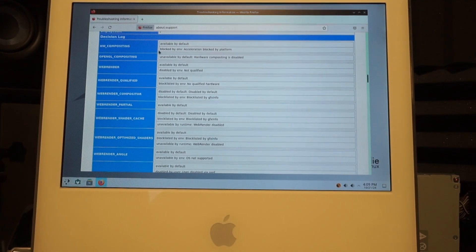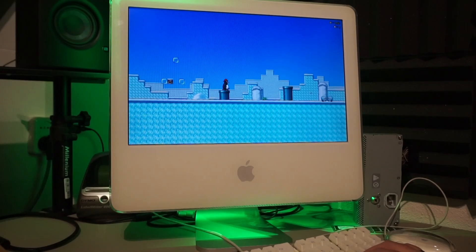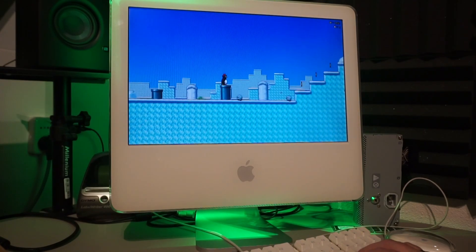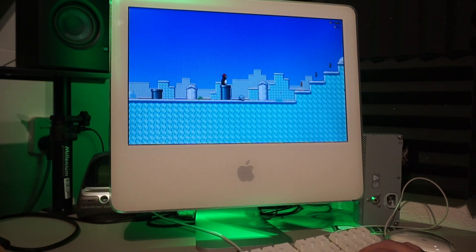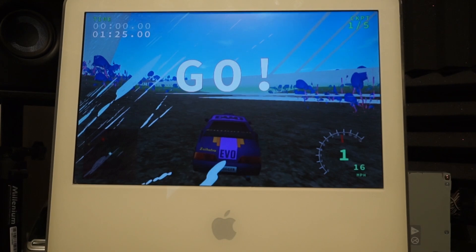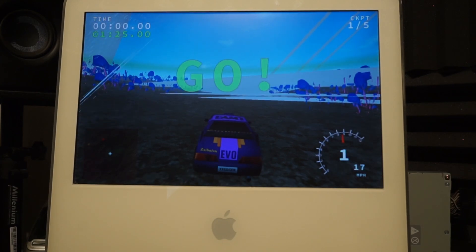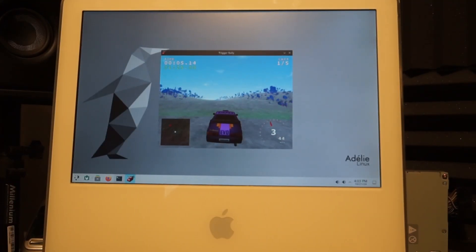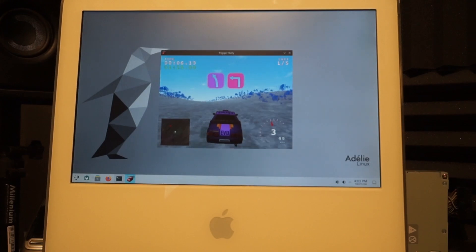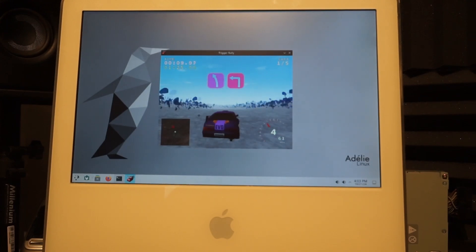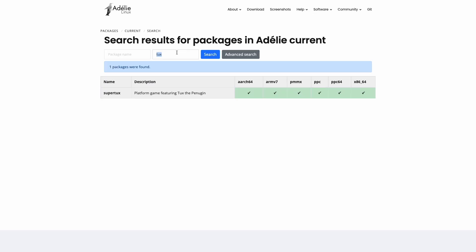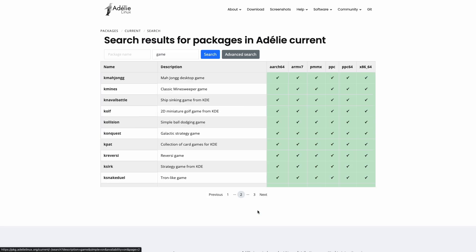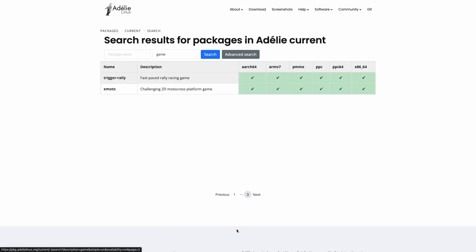Some games. SuperTux runs great so that's a win. Trigger Rally isn't playable at native desktop resolution and runs okay windowed at 640x480, but it doesn't really look right does it? There aren't a lot of other games on Adelie's repository to try. No SuperTux Kart, no TuxRacer, mostly simple KDE games.